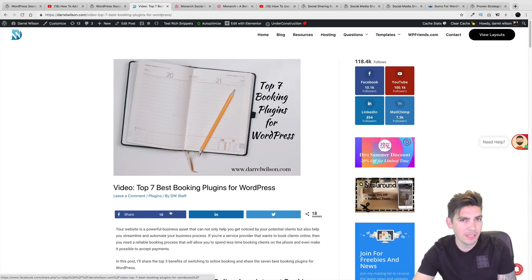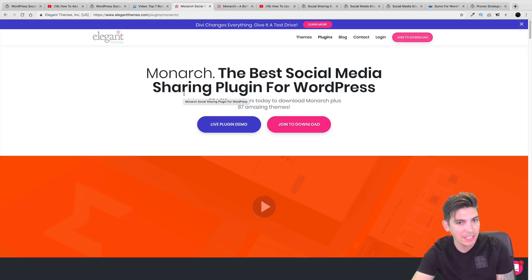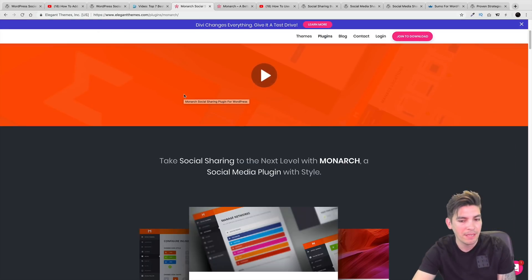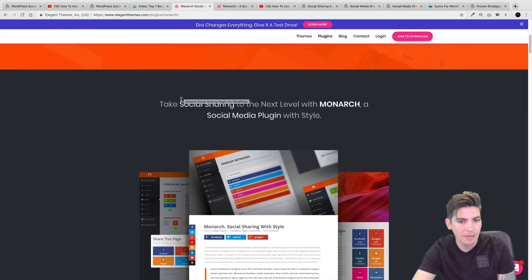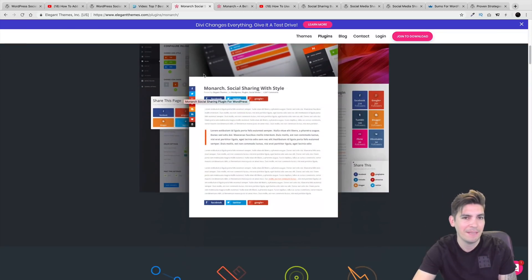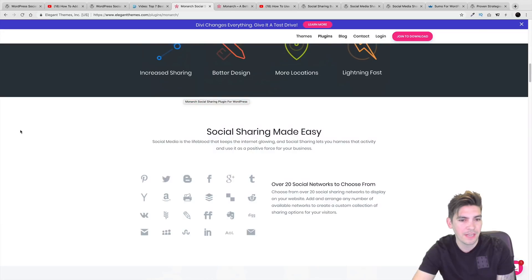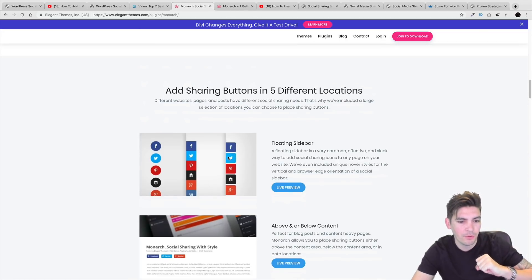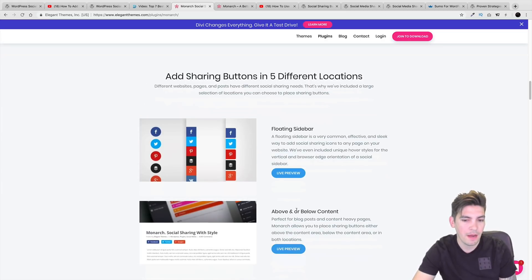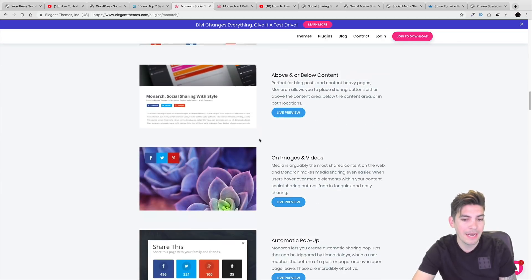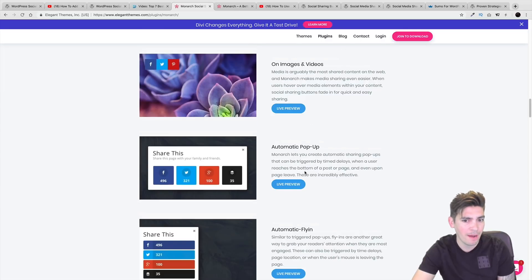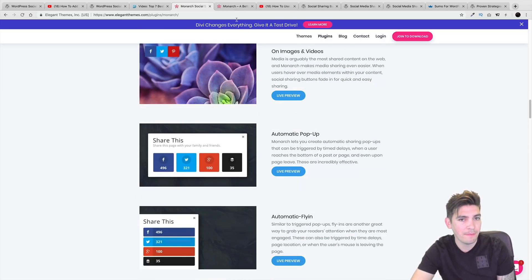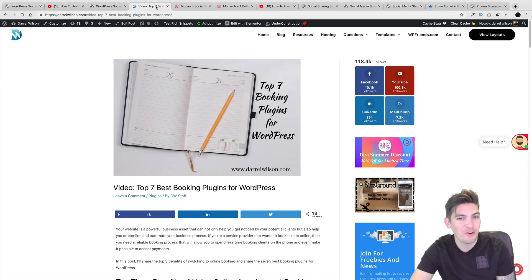And another one on the list, the next on the list is the Monarch plugin by Elegant Themes. And this is probably one of the best social sharing plugins out there. It's just really clean. And it actually has the ability to have on the left side where it says share it with this. So you can see it has the floating sidebar, which is really cool. But it also has above or below content. And it actually has a widget as well. It even has an automatic pop-up. So this plugin has a lot of information packed in on it. And I'm actually using this on my website right now.